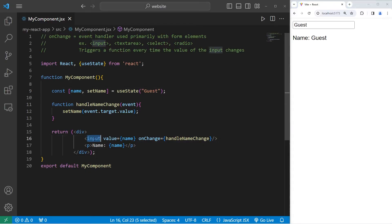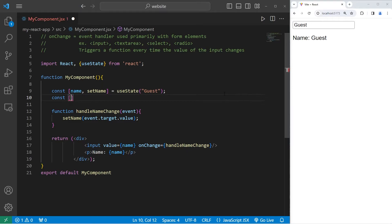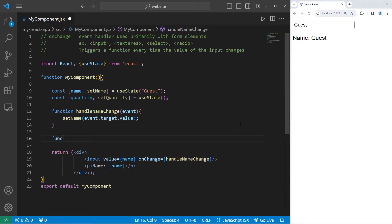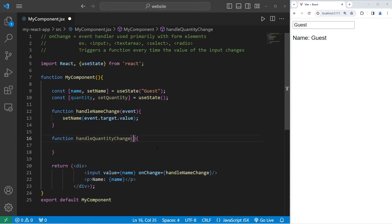This time we'll create an input element for a number instead of text. I will create a stateful variable for a quantity, as if we're ordering something. const [quantity, setQuantity] equals the useState hook — we won't set an initial value yet, but we'll get to that later. I will create a function to handle quantity change — it's the same formula as before, we will be provided with an event parameter.